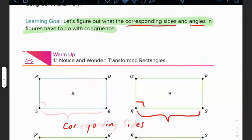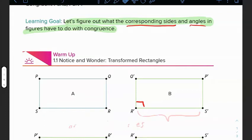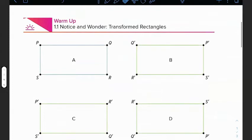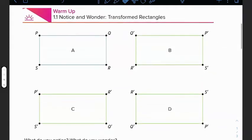Now let's look at what the warm-up is actually focused on — it's asking what do you notice, what do you wonder about transforming rectangles. Go ahead and pause the video and see what you can come up with. Hopefully you noticed these appear to be all rectangles: rectangle A, B, C, and D.